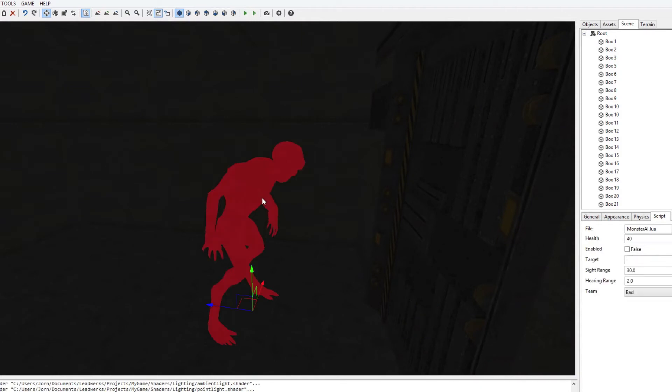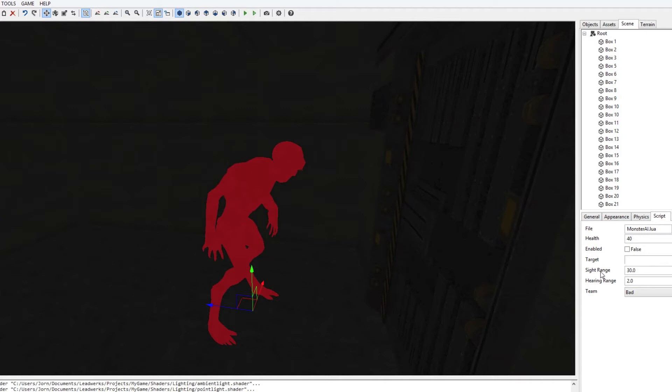If we select one of these monsters, we can see that the monster AI script has been attached. We can see its health, whether it's being enabled, and whether it has a target. When a monster is in the range of the player, it will automatically start attacking the player. But right now it doesn't have a target and it's also not enabled.